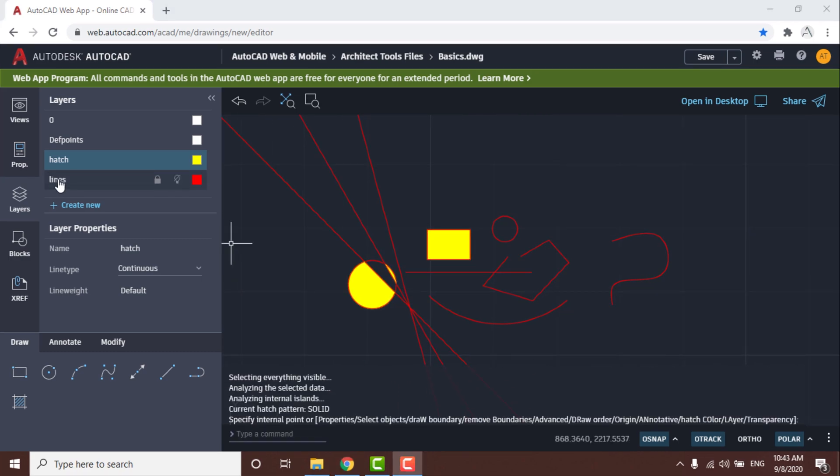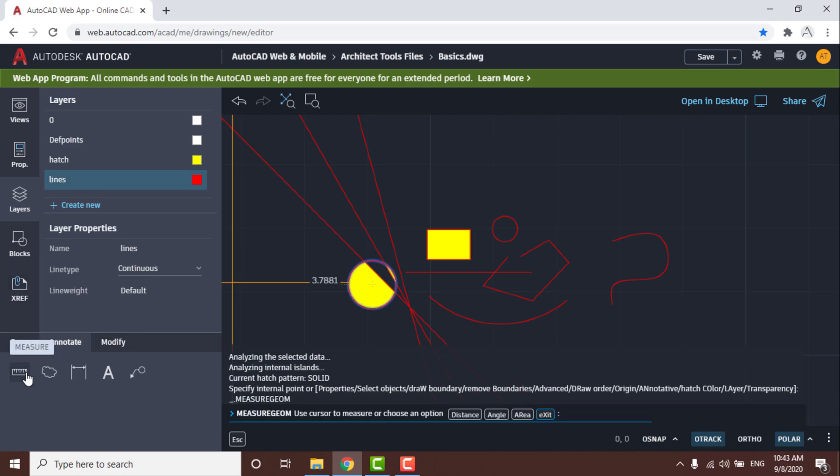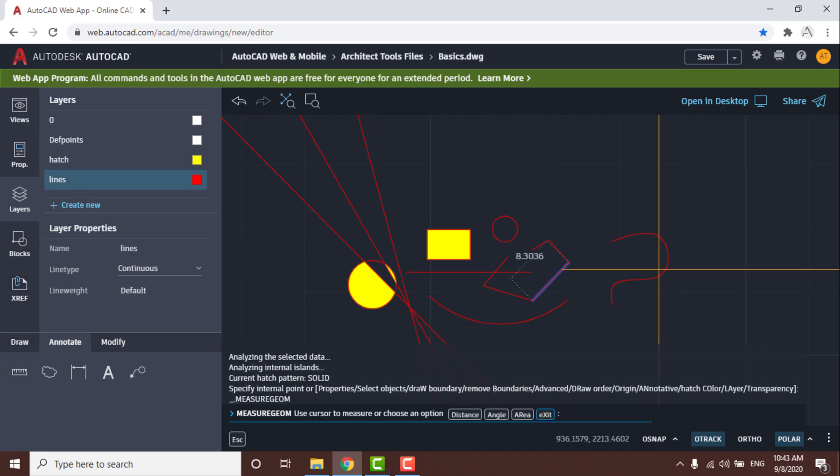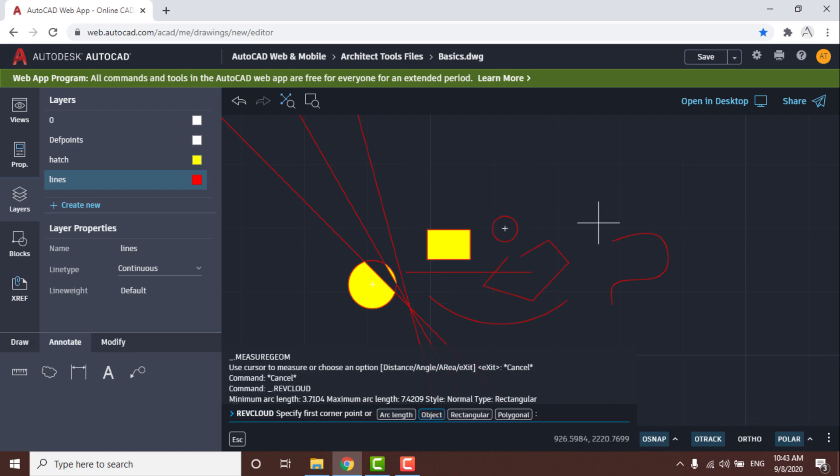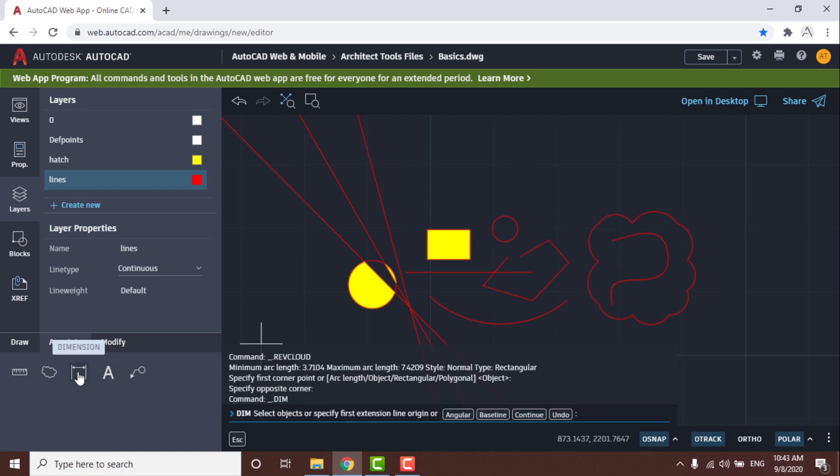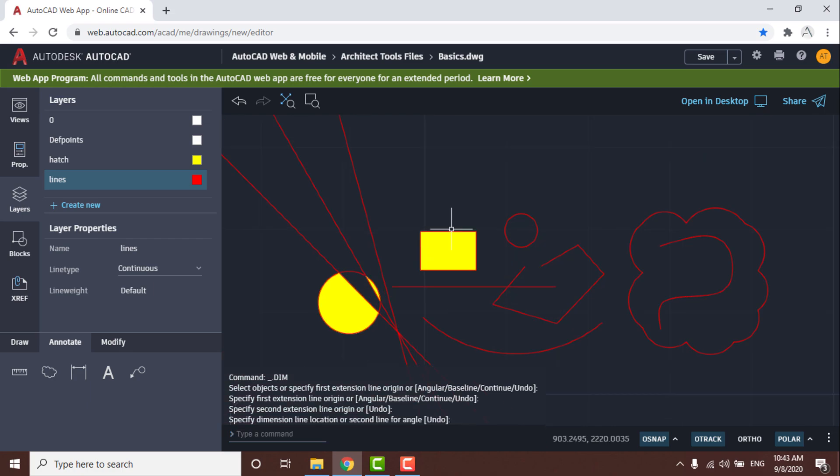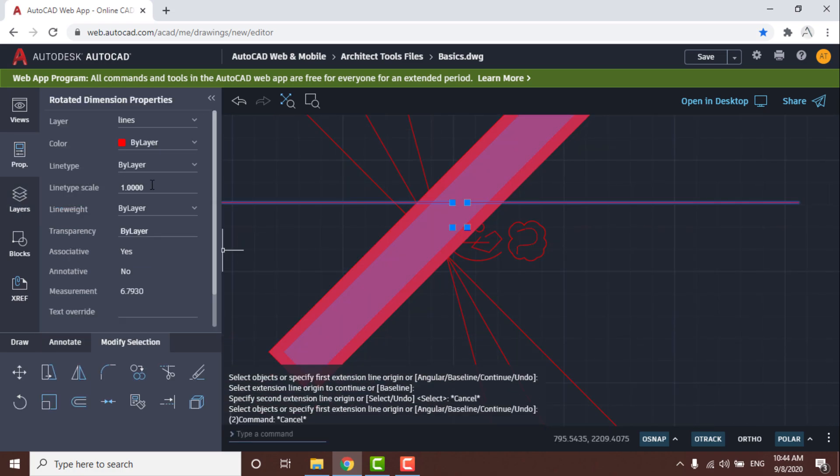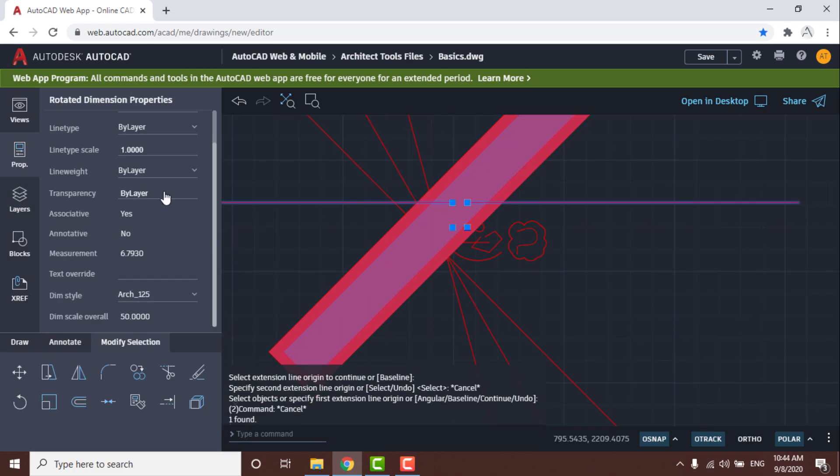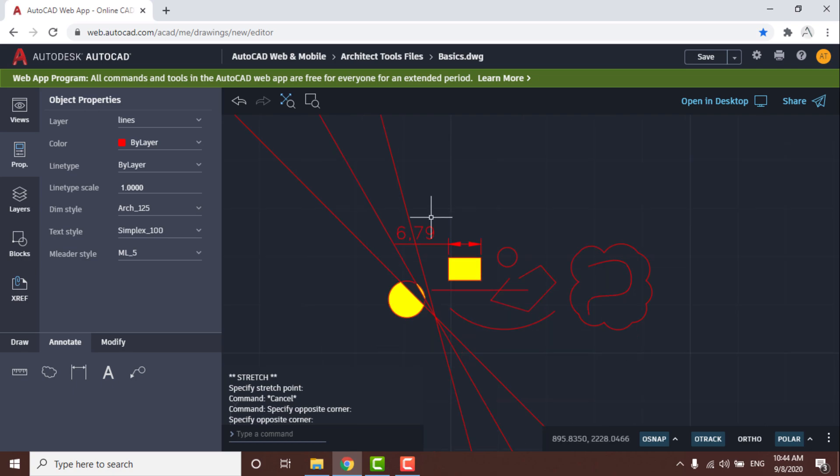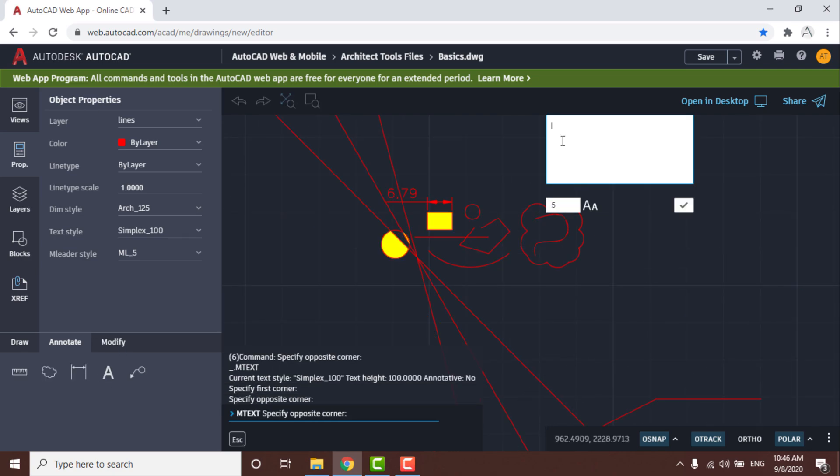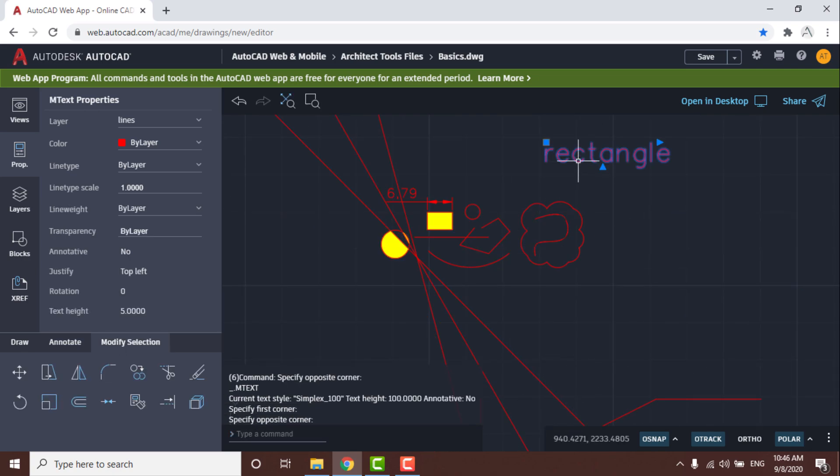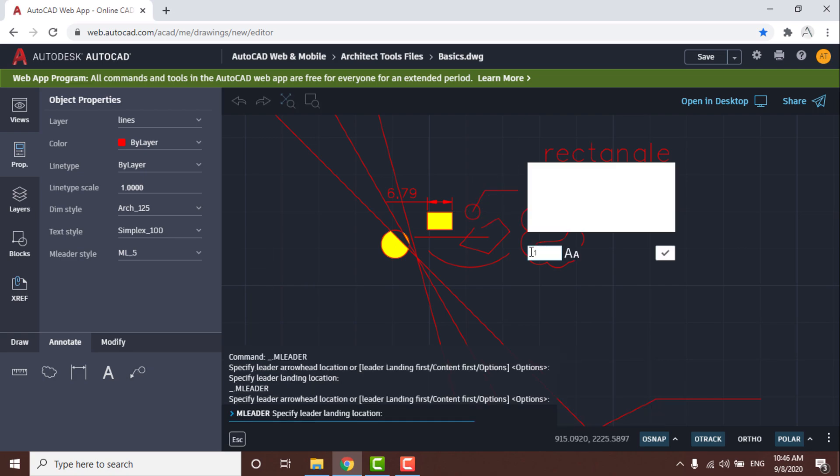After that, move to Annotate list. Use Measure to know length, use Revision Cloud to focus on something, use Dimension to set them in the drawing, and you can edit dimension style from properties. You can also use Add Text and use Leader to add more details to a specific object.